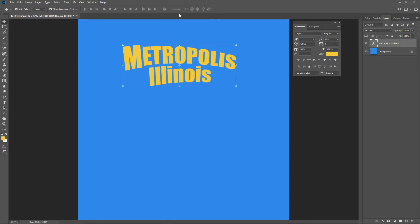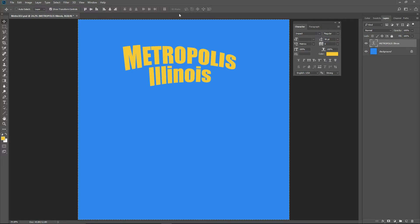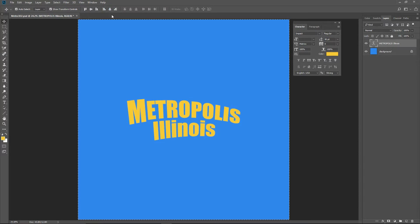Next, to center the text, press Control A to select all. Click the Align Vertical Centers tool in the settings. Then click the Align Horizontal tool. Deselect. Choose the Hand tool to turn off the move tool.